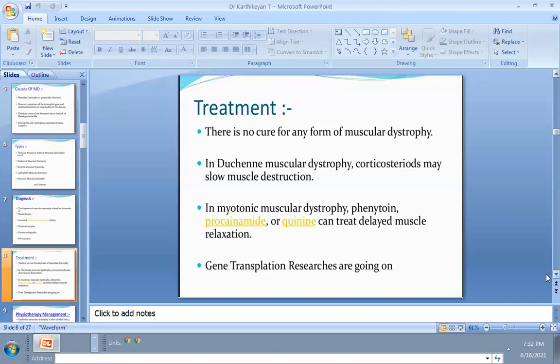In Duchenne muscular dystrophy, medical management includes steroids such as phenytoin, procainamide, and quinine to minimize symptoms and restore function. Recent evidence also involves gene transplantation — research is ongoing to remove and reinsert the gene — but there is no confirmed evidence yet; it is still under investigation.